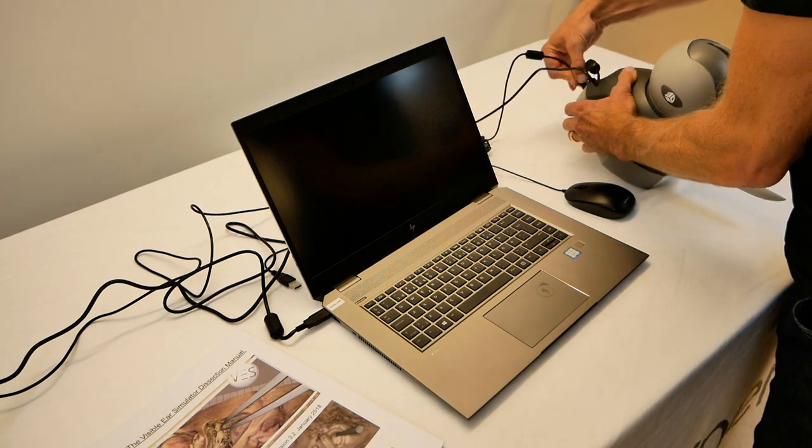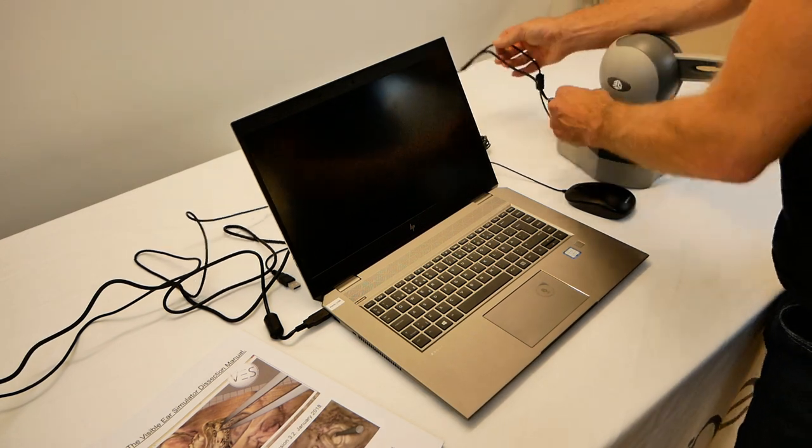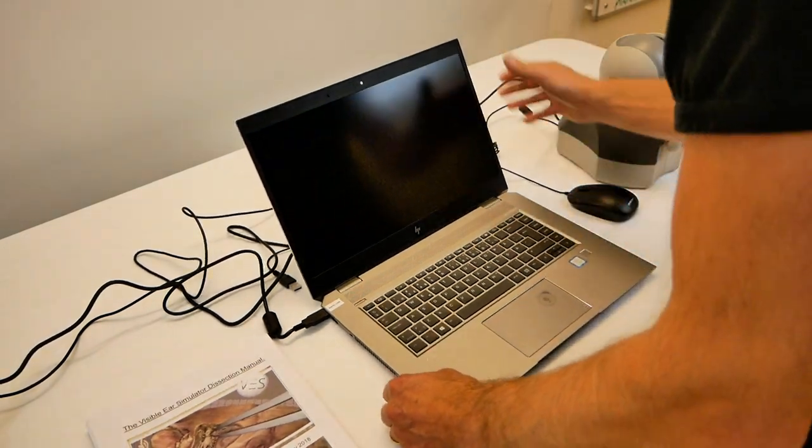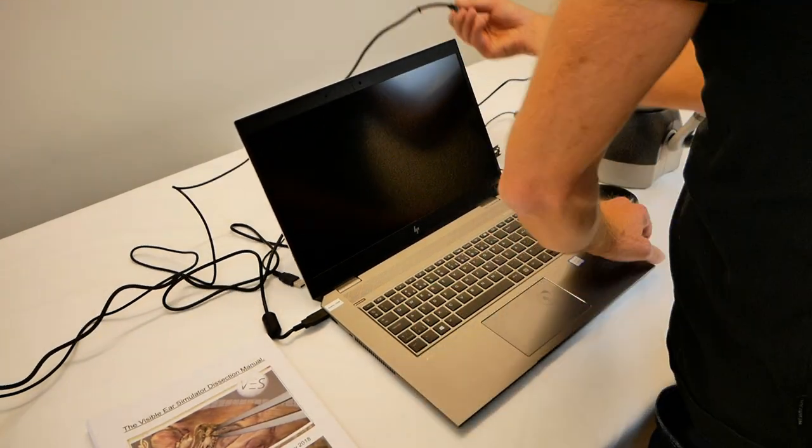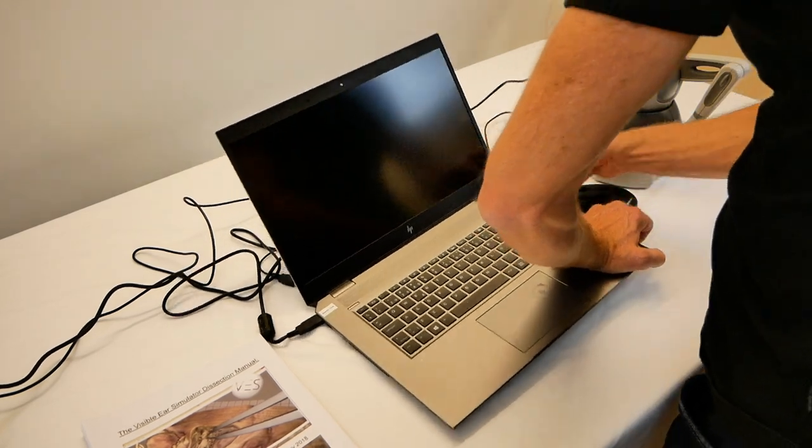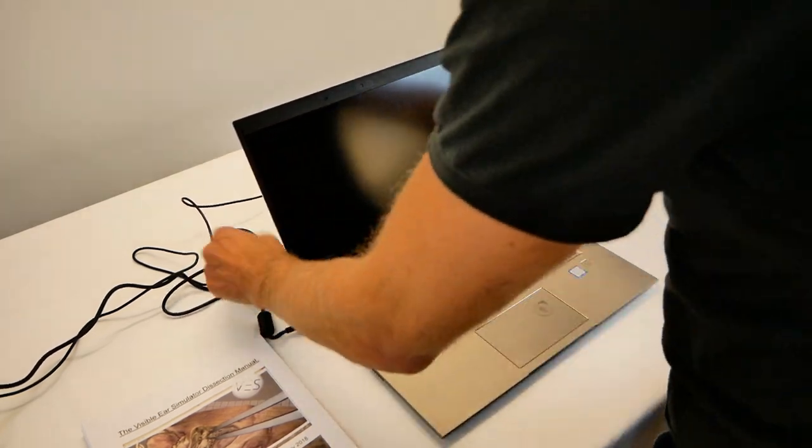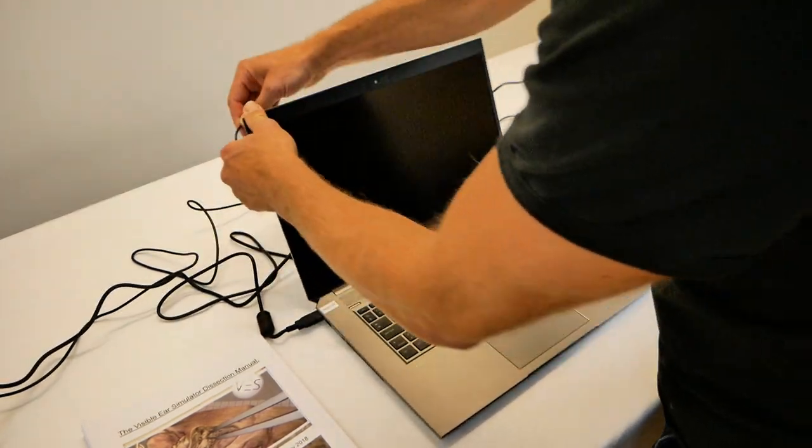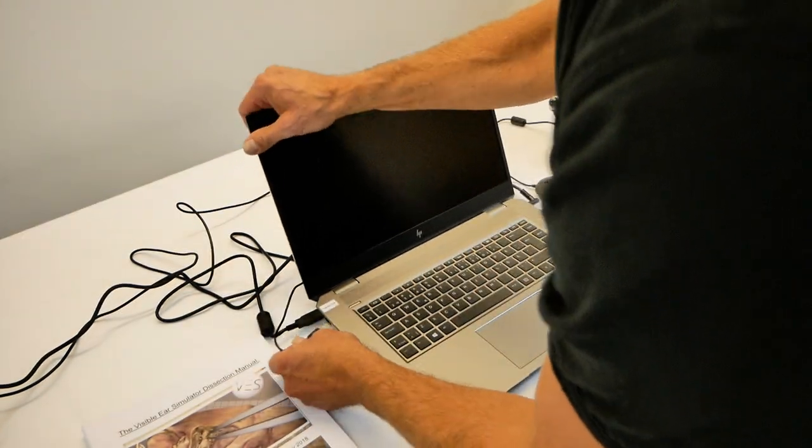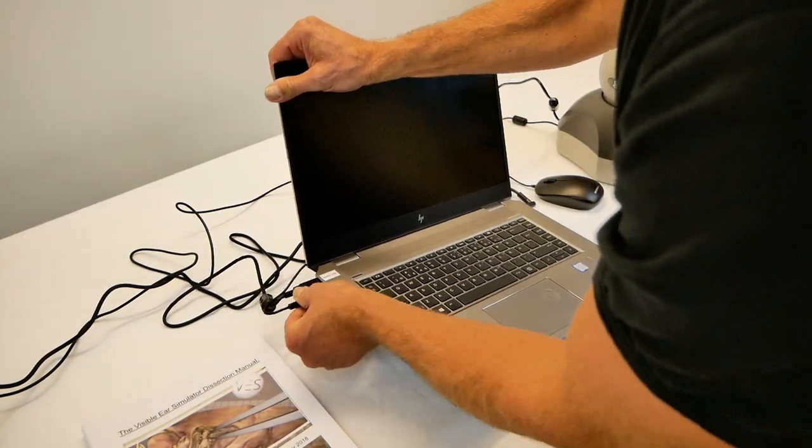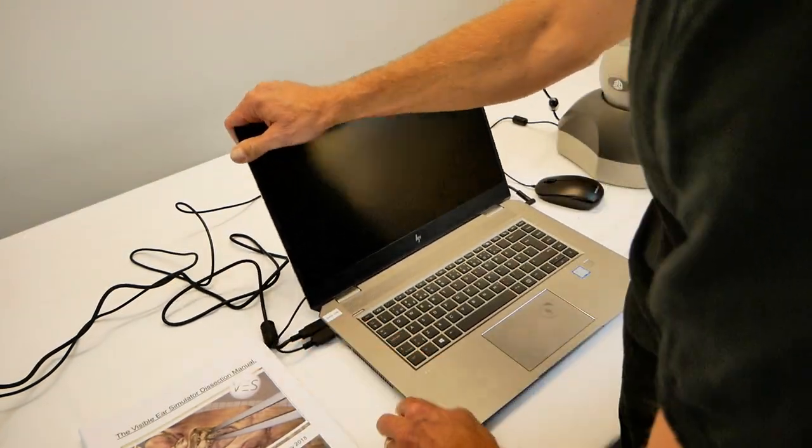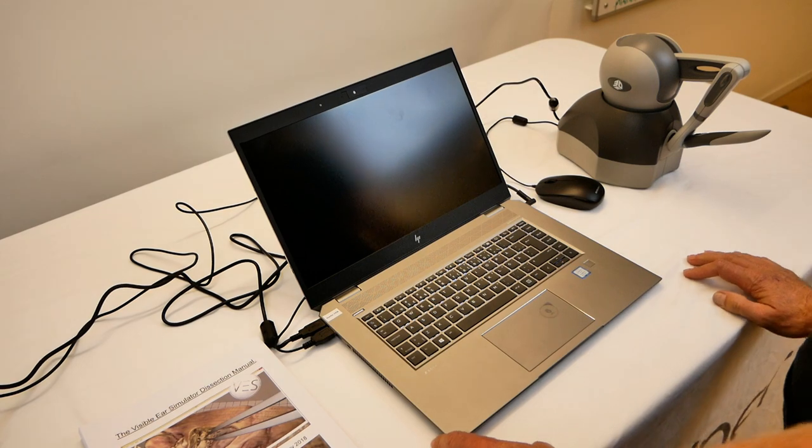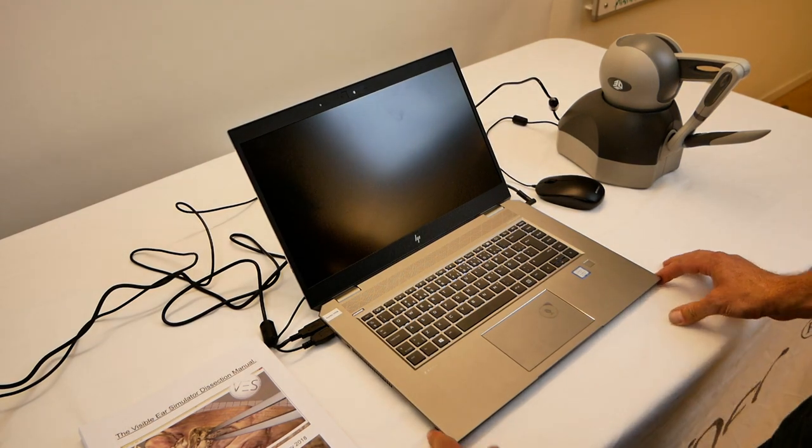We have the power cable for the haptic device and the power cable for the computer, as well as the computer mouse. And then we simply boot up the computer.